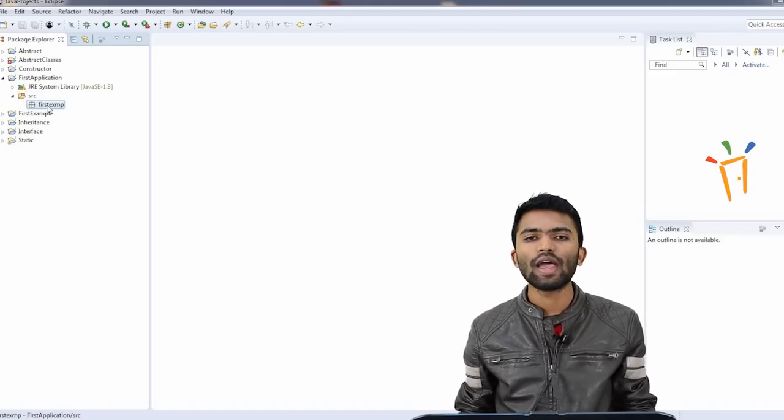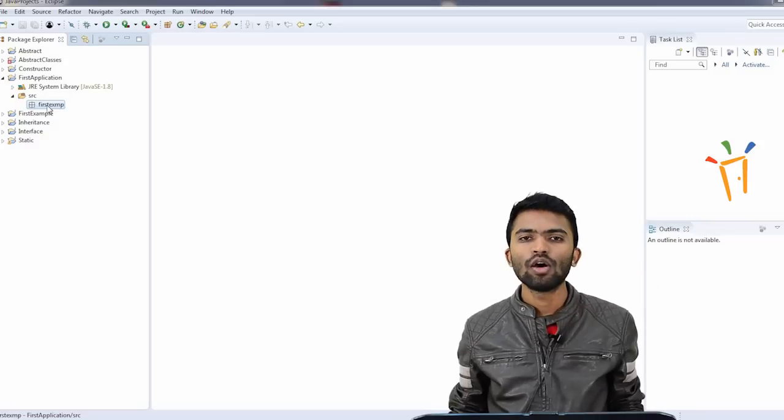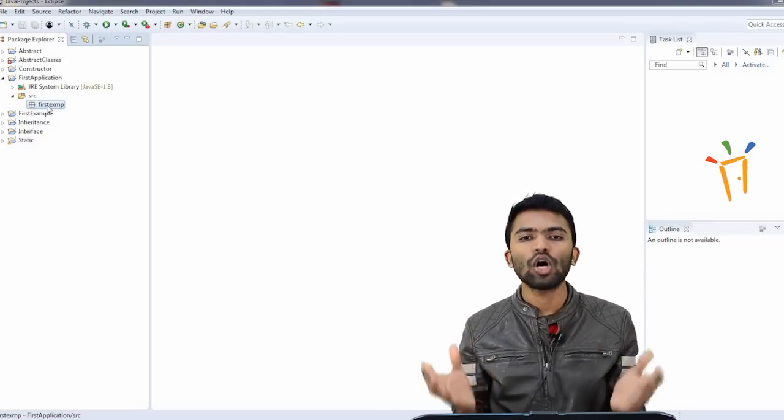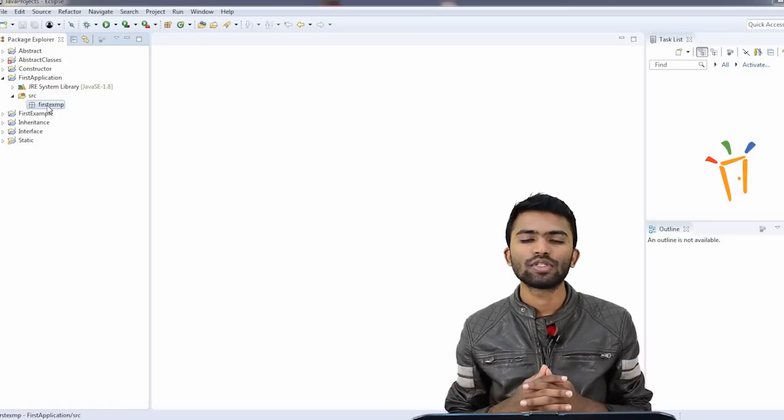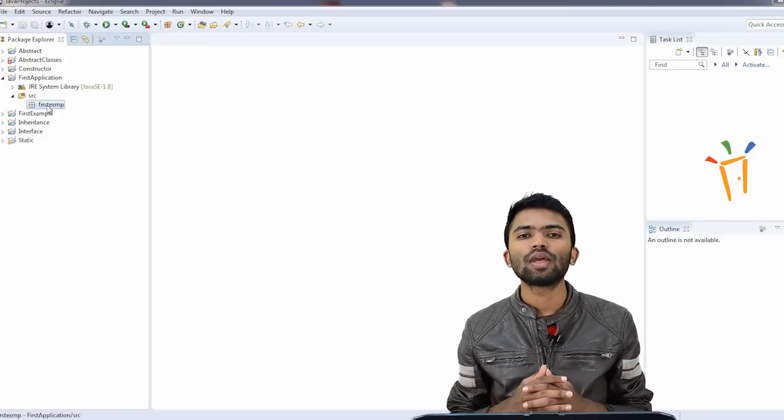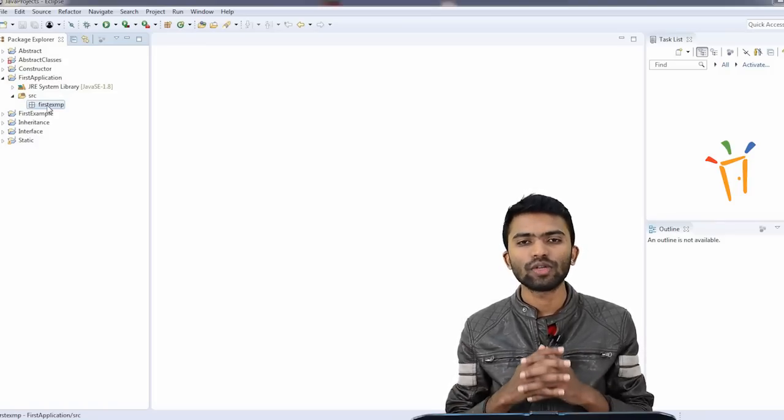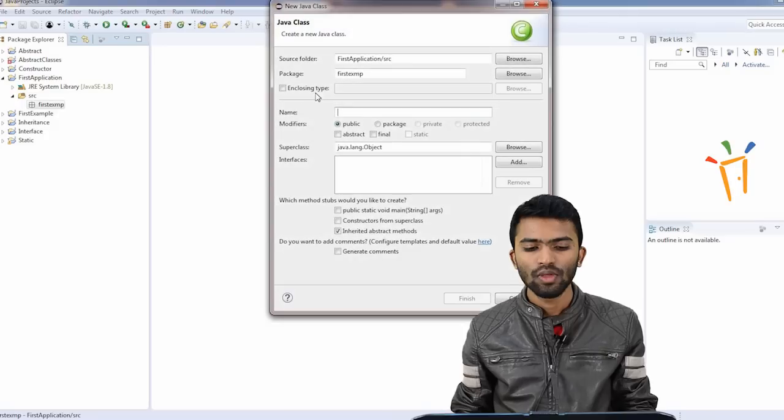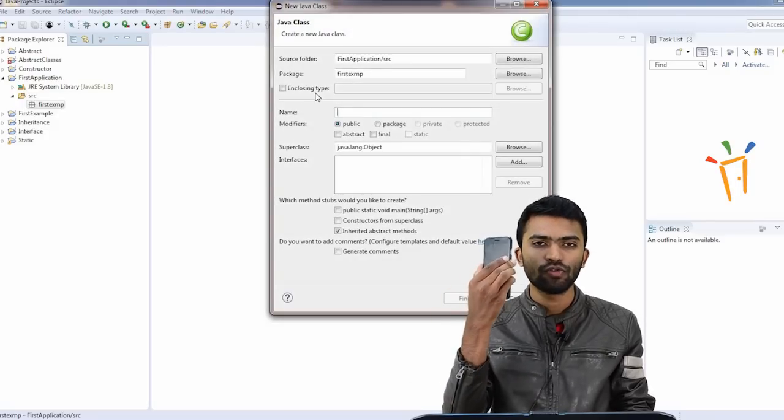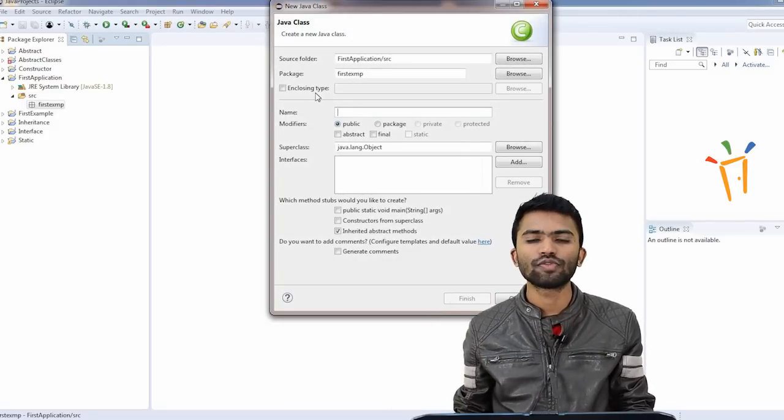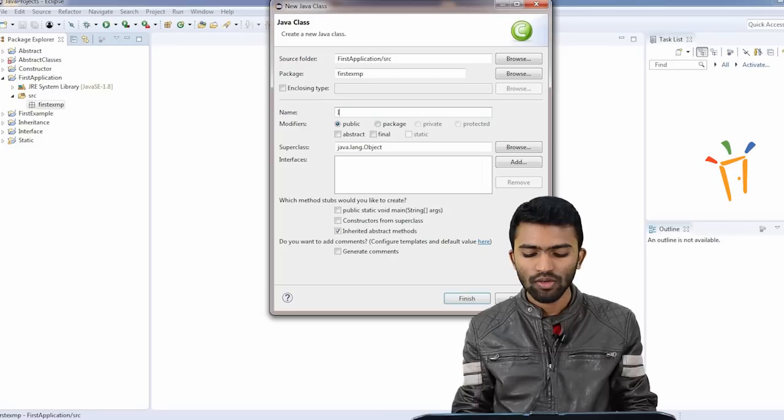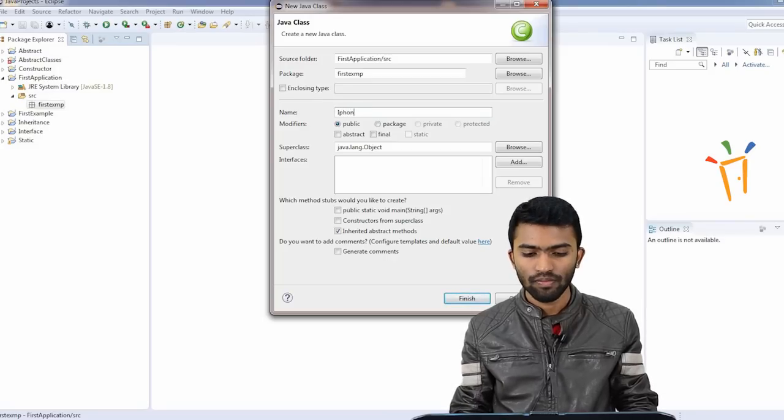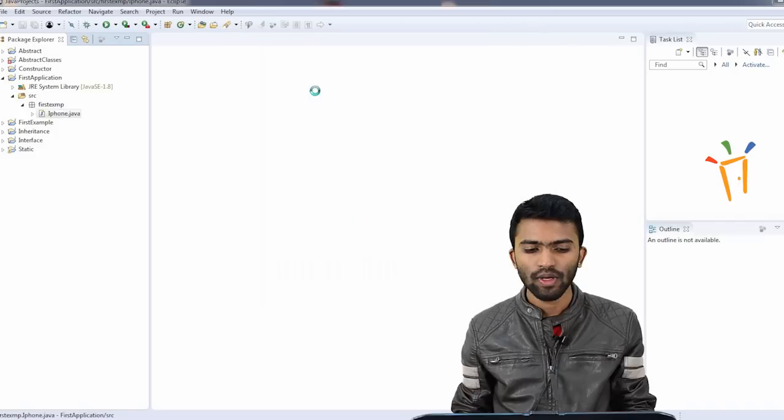So what I have to do, I have to represent this marker or this iPhone as a Java object. In order to represent a Java object, we try to create a class. So what is a class? We'll try to understand this. I'll try to create a new Java class. I want to represent this phone. I'll try to create a class with the name phone. My class is now created.